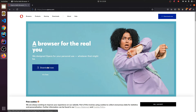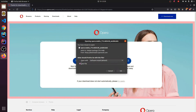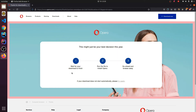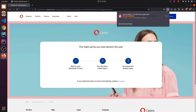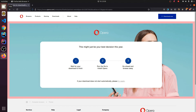For downloading, just click on Download Now. This will automatically download Opera into your Ubuntu system. Just click on Save. This will download Opera into our Downloads folder.